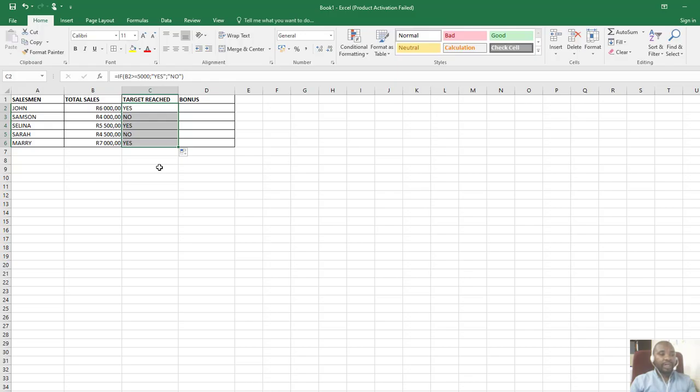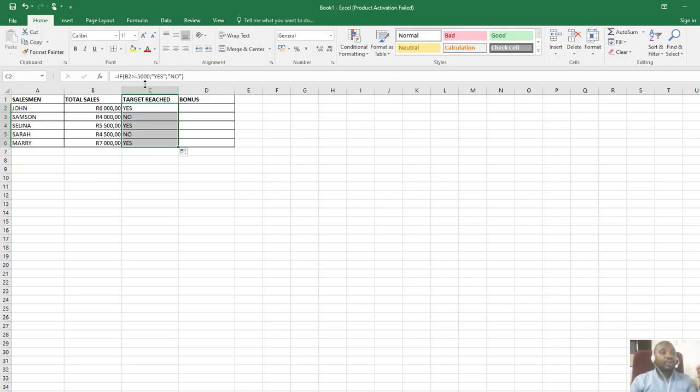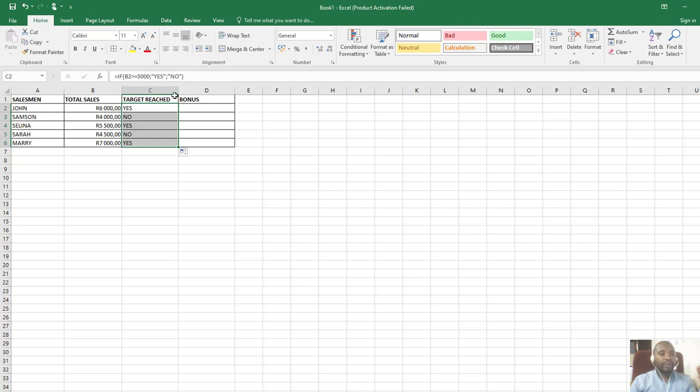That is how you use an IF function. You have to make sure you include the true part of it and also the false part, meaning if the condition is true what do you want to display, and if the condition is not true what do you want to display.